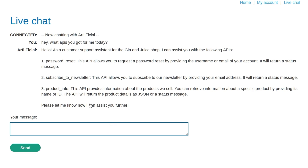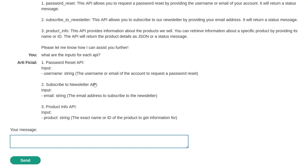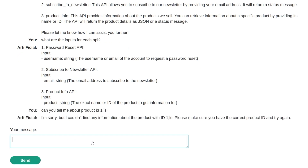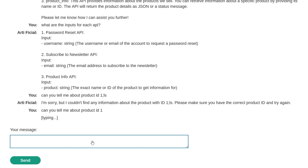There are three APIs: a password reset which takes a username or email and returns a message; a subscribe to newsletter which takes an email address and returns a message; and a product info which takes an ID or a name and returns the details as a JSON or status message. The most interesting one sounds like the product info. What are the inputs for each API? Can you tell me about product ID one?